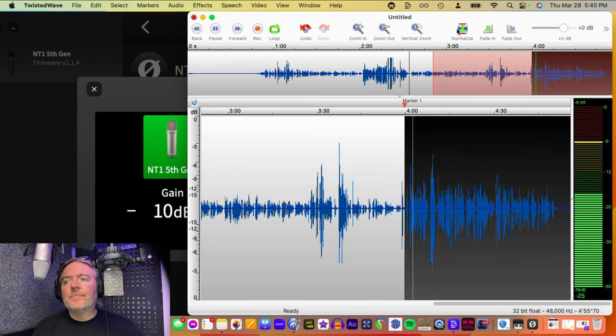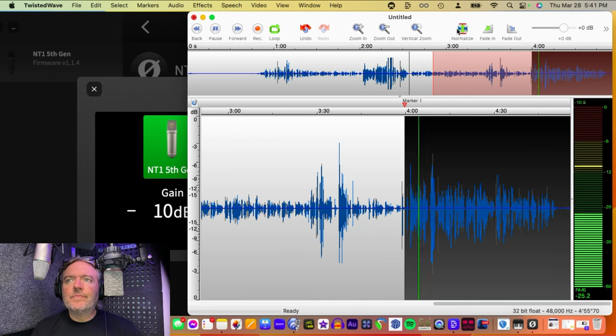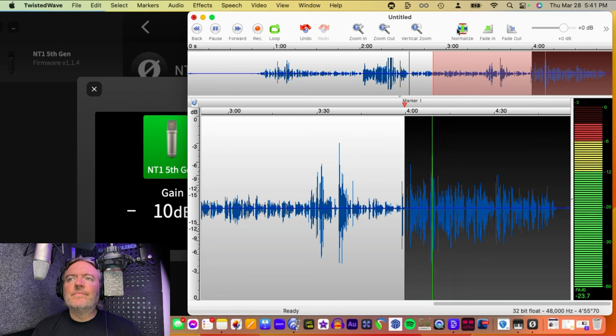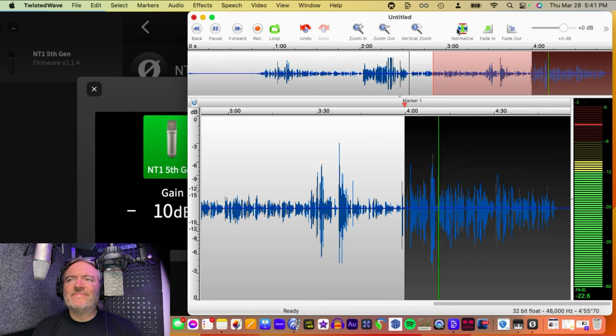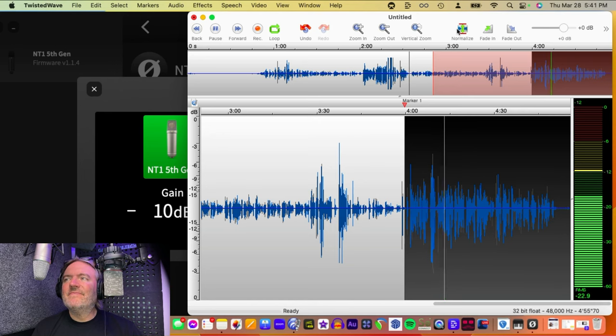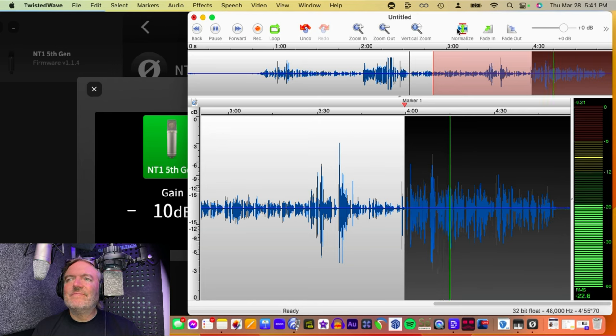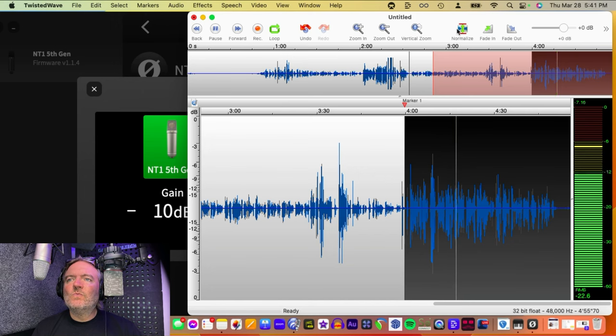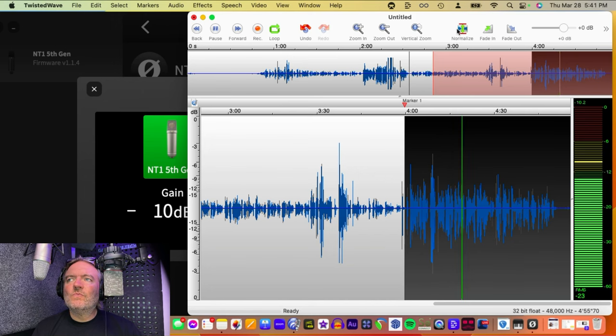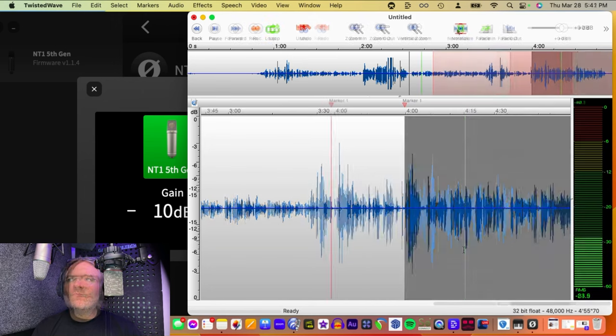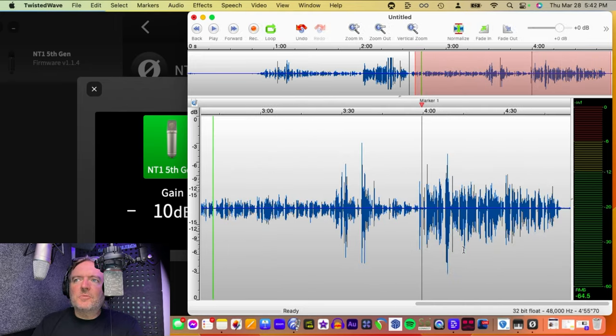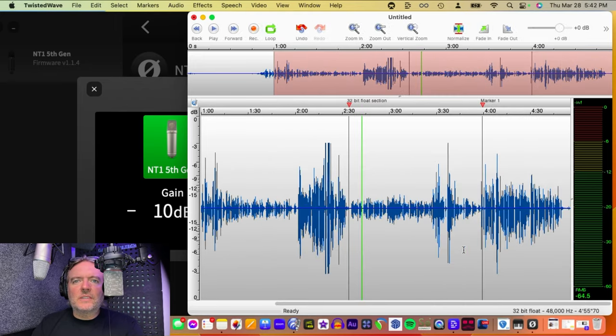Now, we are recording in 32-bit float, but this time with a very low gain setting. Very low gain setting of about minus 10. As you can see, the waveform is minuscule. We're not even peaking above minus 35 dB. So, that's 32-bit float recording, and it's a beautiful thing.